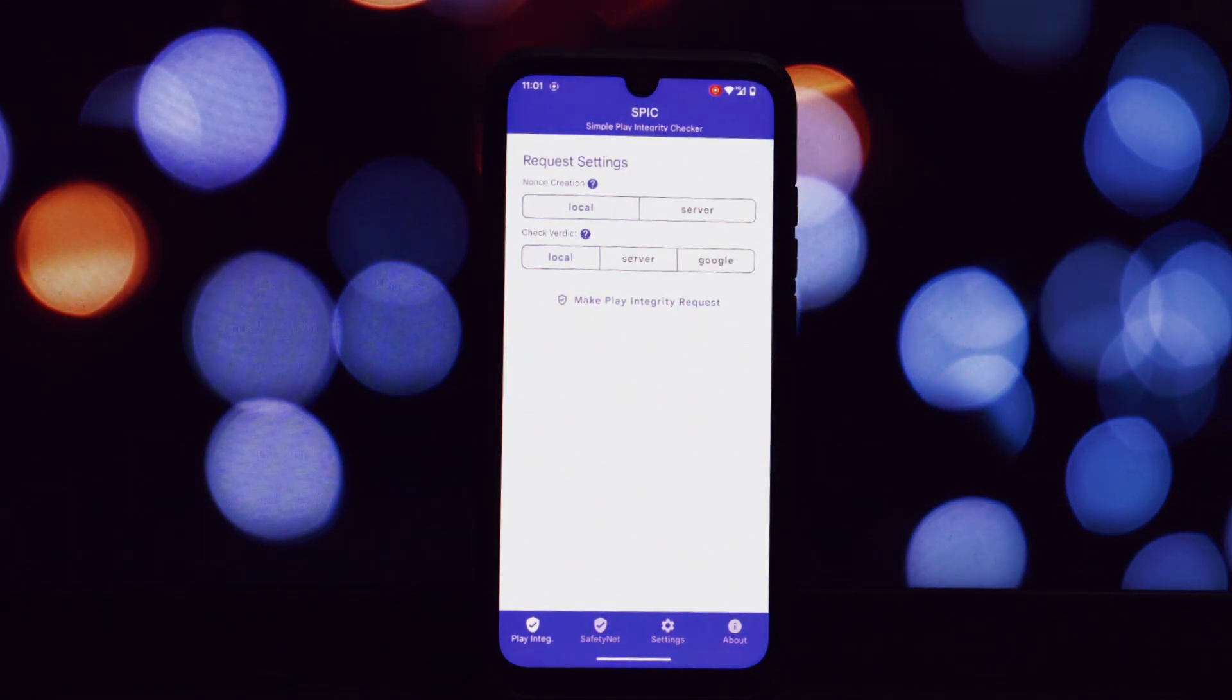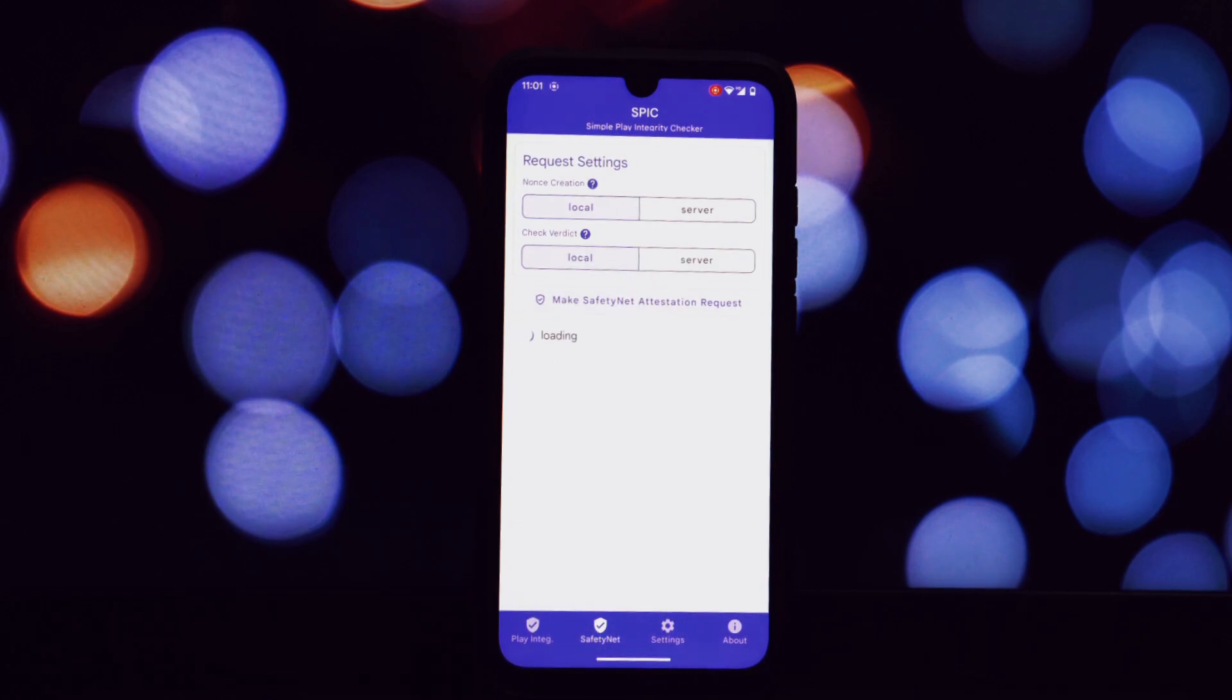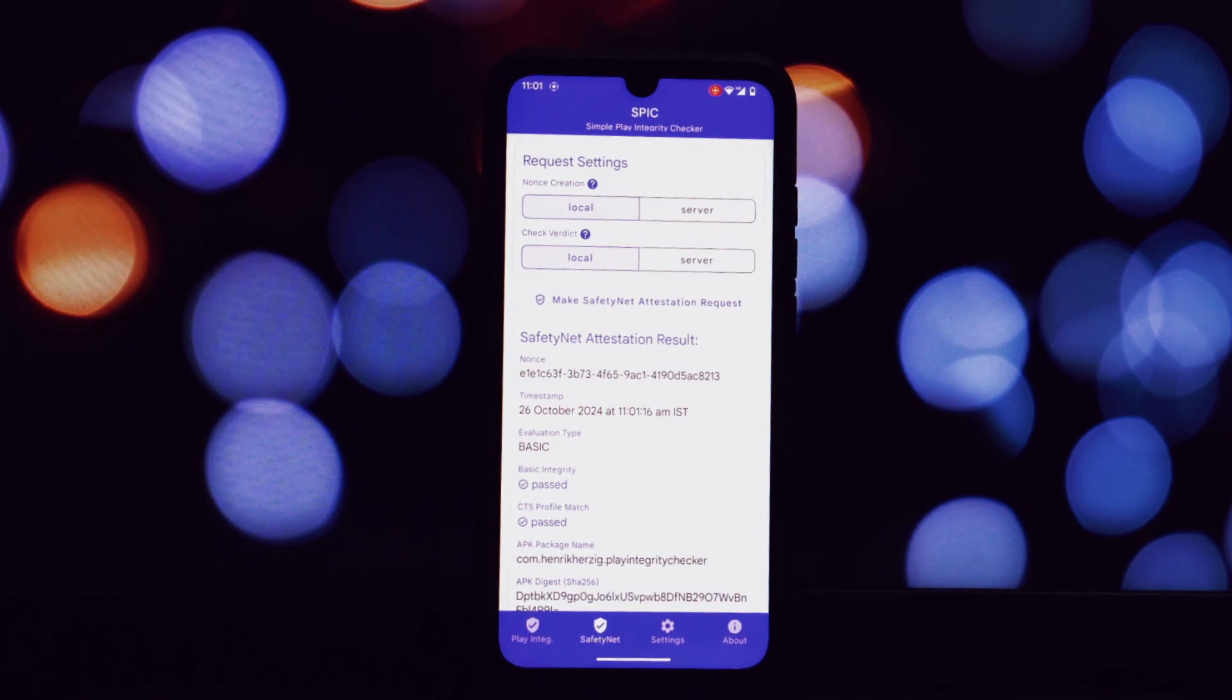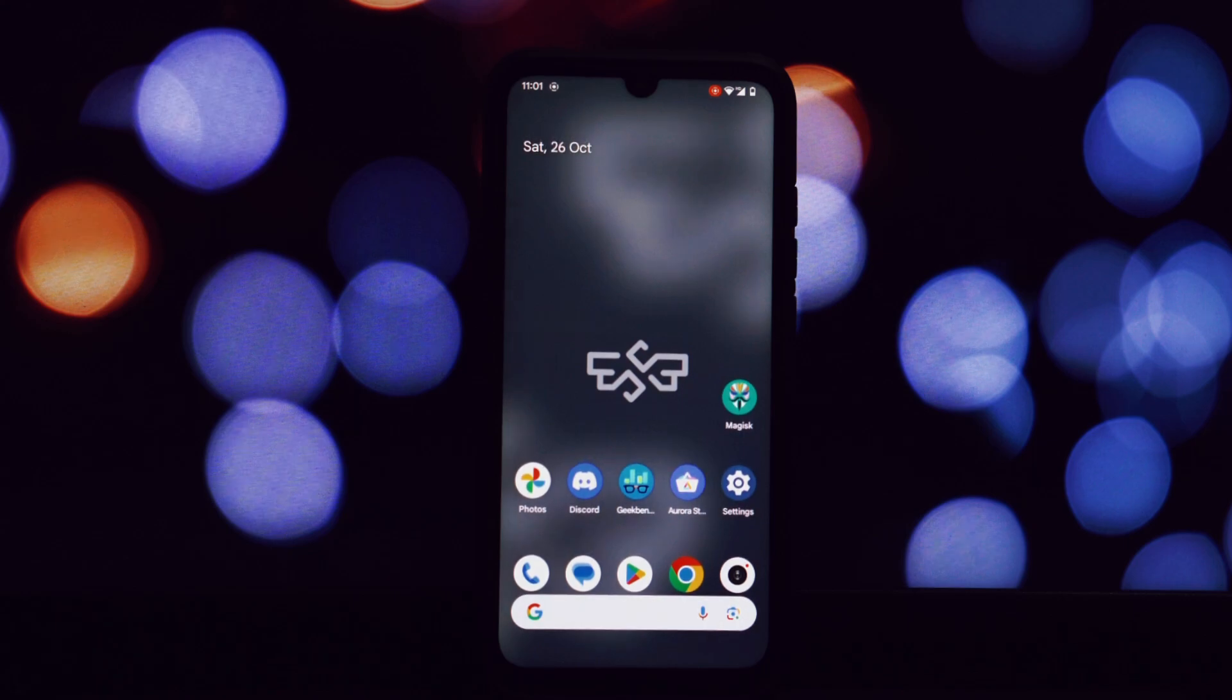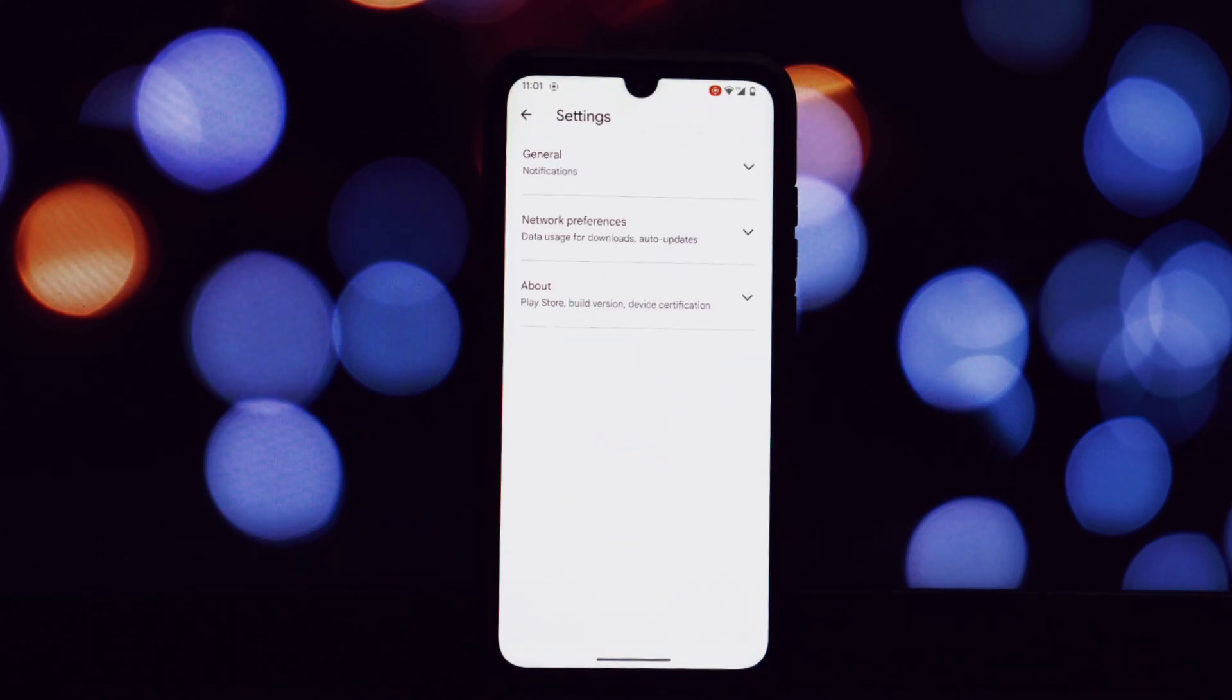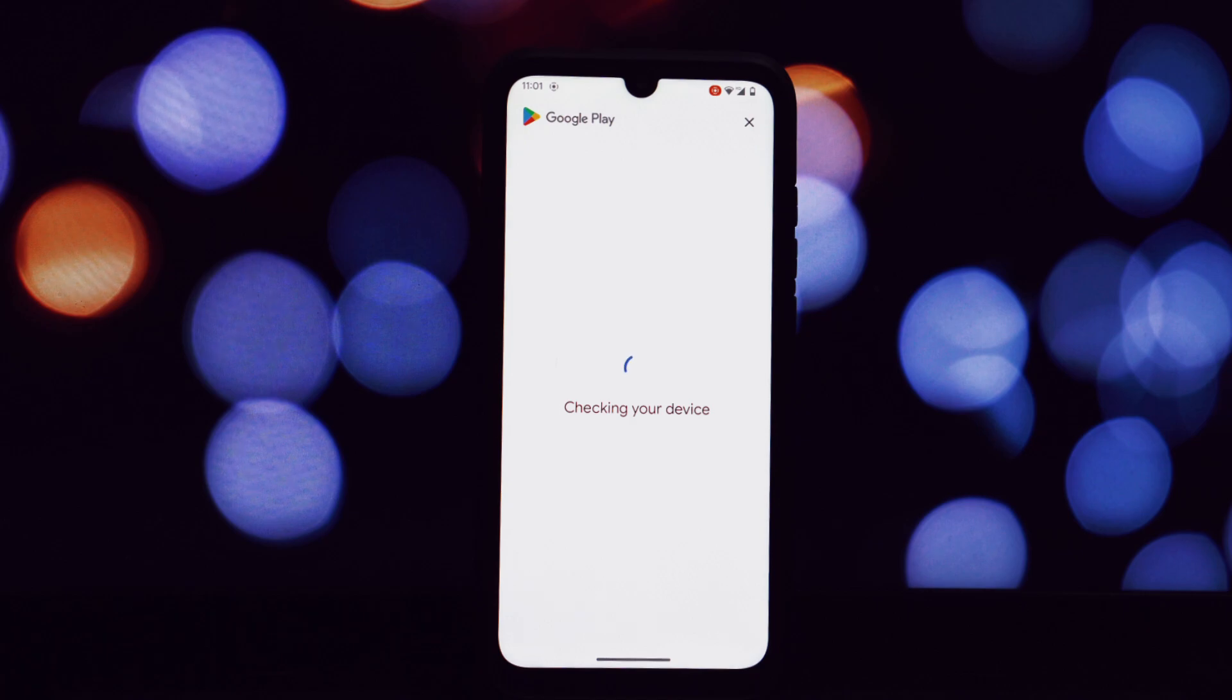While the battery life on this ROM is generally good, I did notice some unusual battery drain in idle conditions. For example, it drained from 70 to 62 percent in about four to five hours, even with no apps running in the background.